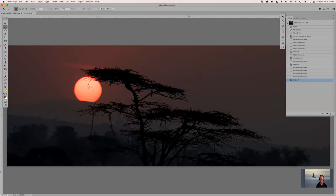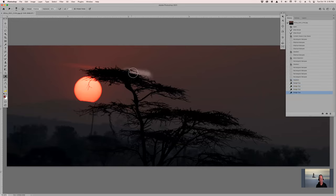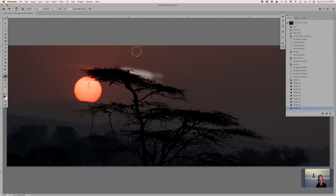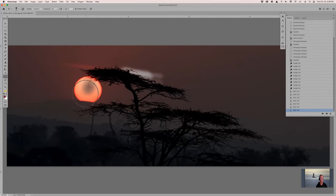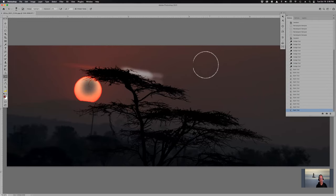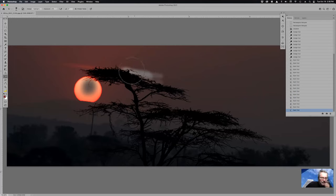O is the burn and dodge tool. Right now it's set to dodge on shadows at 100%. You can see what it does — it takes the color out when it dodges. I hate the dodge and burn tool. If you hit Shift O, it'll take you to the burn tool, which just makes things darker/black.